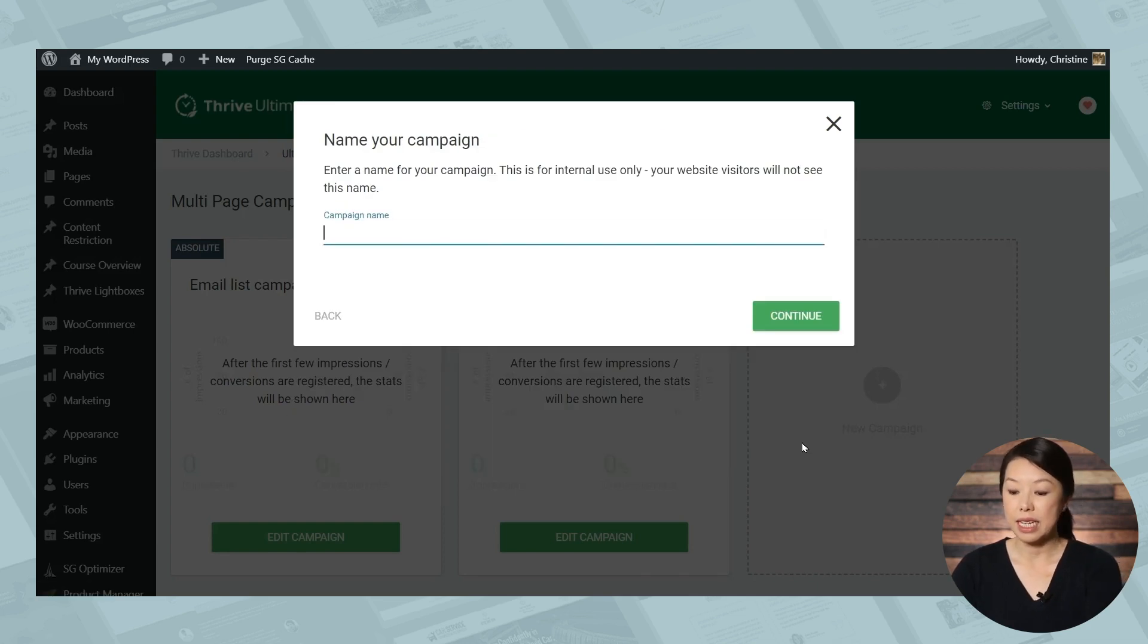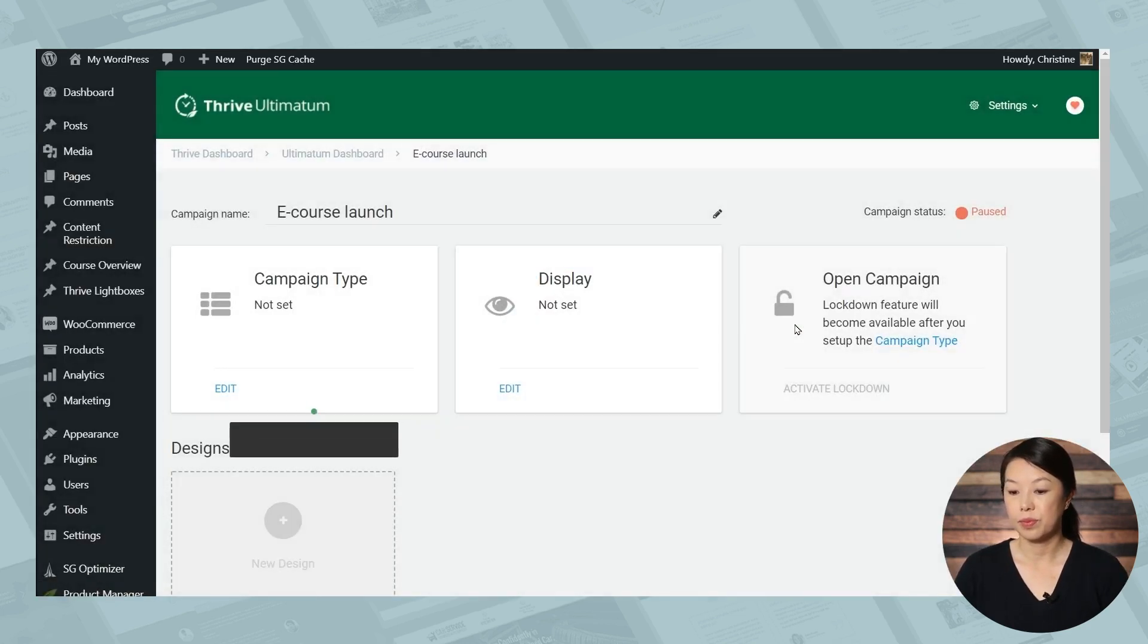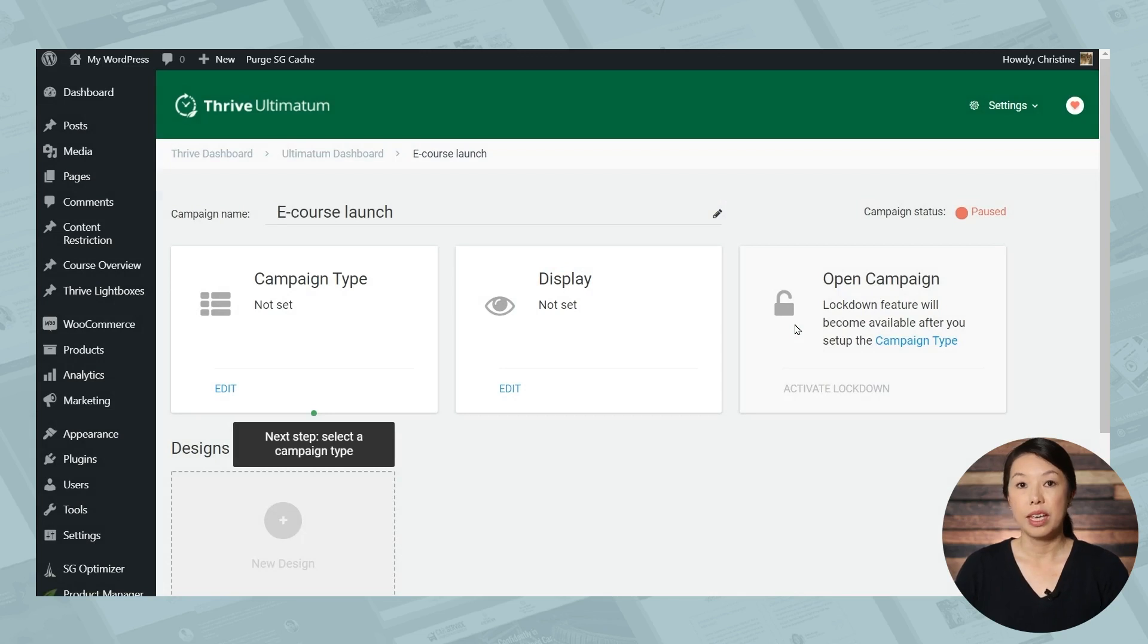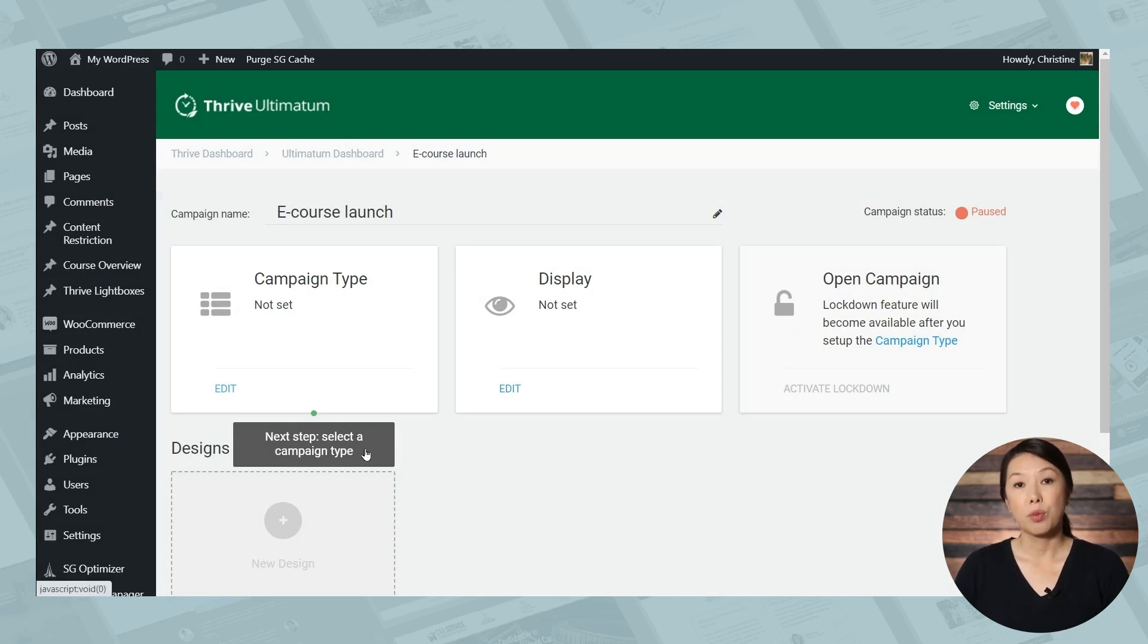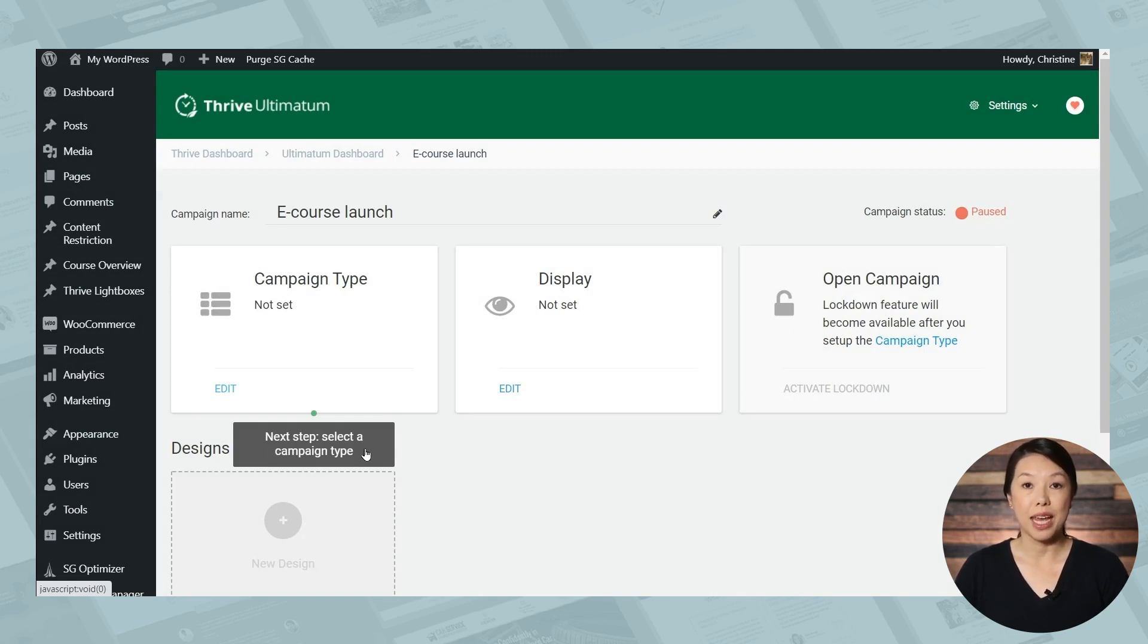And let's give our campaign a name. So we have a handy little guide here to prompt you for what to do next. Let's go ahead and select a campaign type.